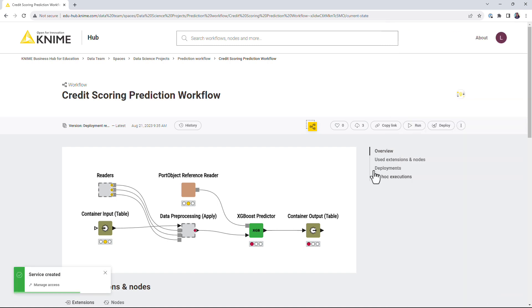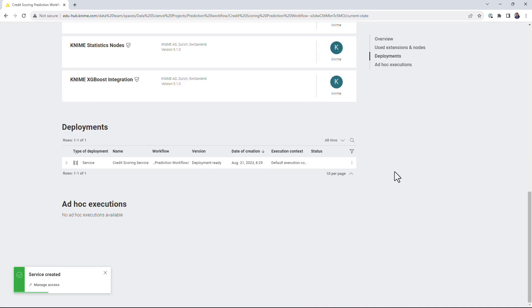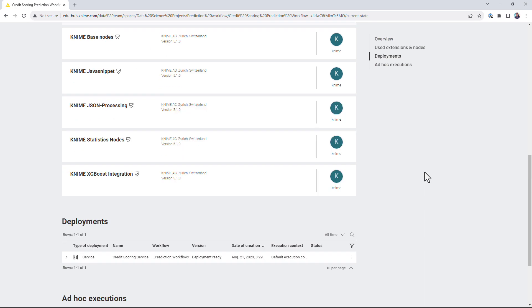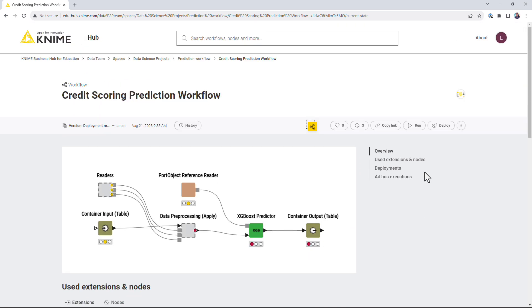To authenticate against a service deployed on the KNIME Business Hub, you would need an application password.